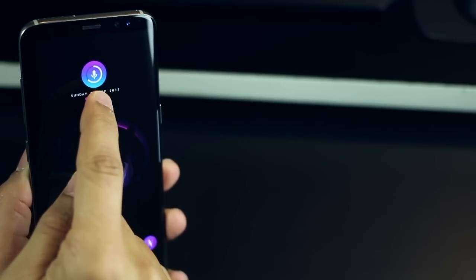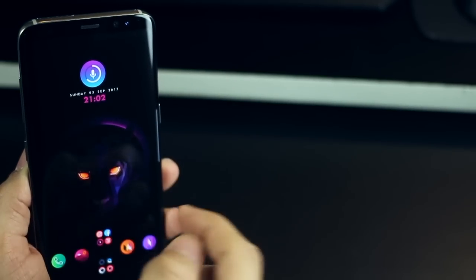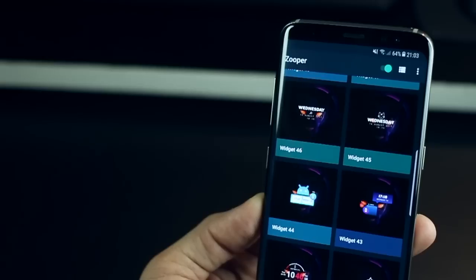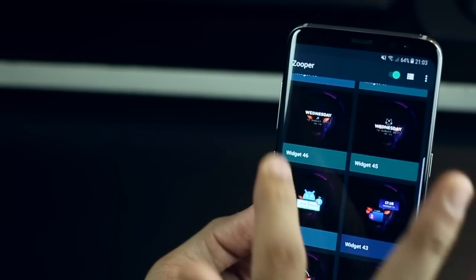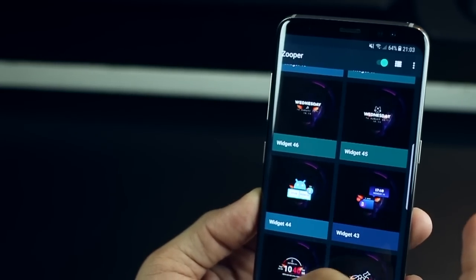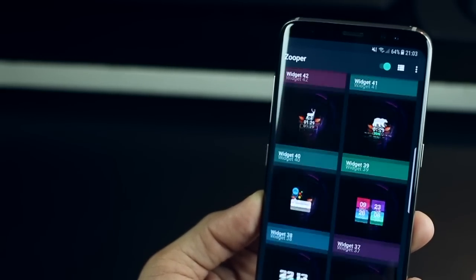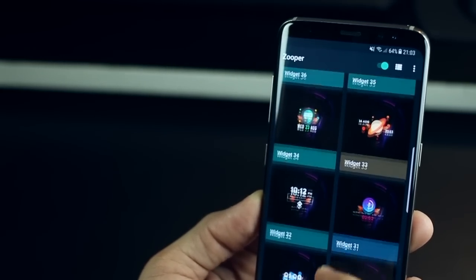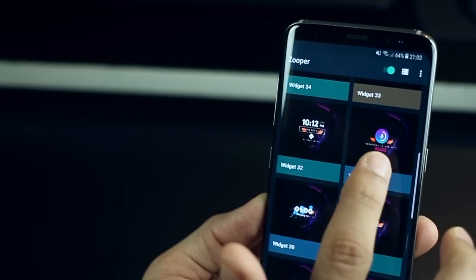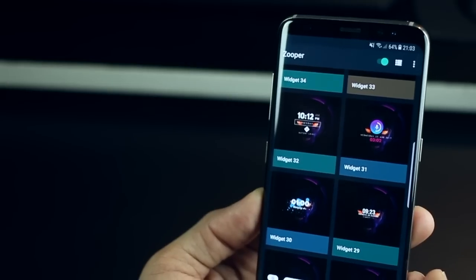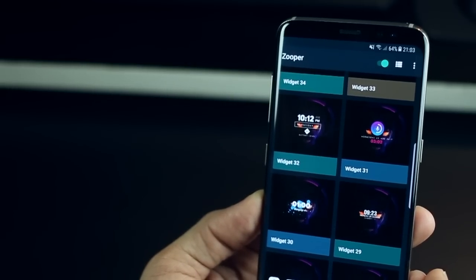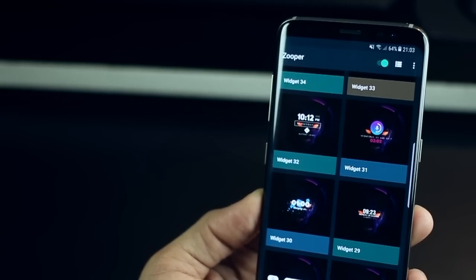The widget on top is from Ghosty Zooper pack again and even this one has a really bright gradient to it that stands out. You can add it to your home screen from the Ghosty widget pack and it is widget 31.